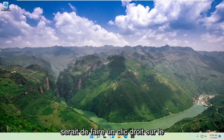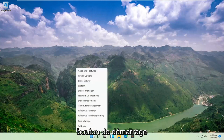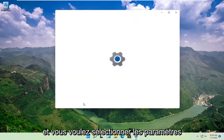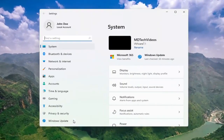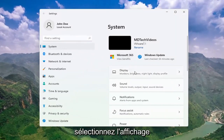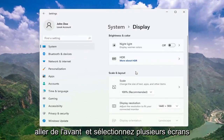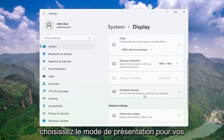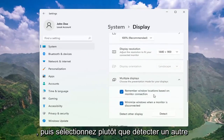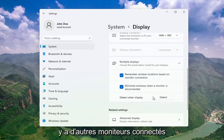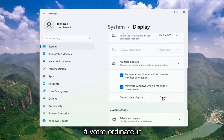Once you've exhausted those options, something else we can try would be to right-click on the Start button and select Settings. Select System, and then on the right side select Display. Go ahead and select Multiple Displays, choose the presentation mode for your displays, and then select detect other display — select the Detect button. This should go ahead and detect if there are any other monitors connected to your computer.